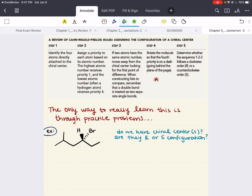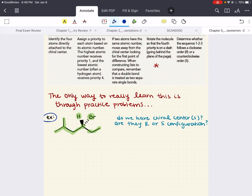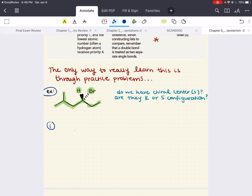This carbon has a hydrogen, a bromine, an ethyl group, and an isobutyl group attached — four different groups, one chiral center. Step 1: identify the four atoms directly attached to the chiral center. Directly attached are: bromine, a hydrogen, a carbon on one side, and a carbon on the other. Step 2: assign priority to each atom based on atomic number — highest gets priority 1, lowest gets priority 4. Bromine has the highest atomic number, so it gets priority 1. Hydrogen always has the lowest atomic number, so it gets priority 4.